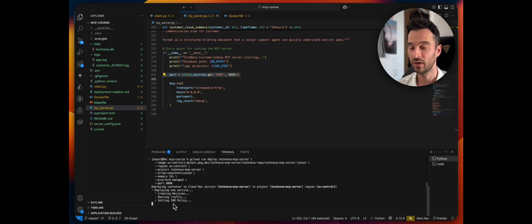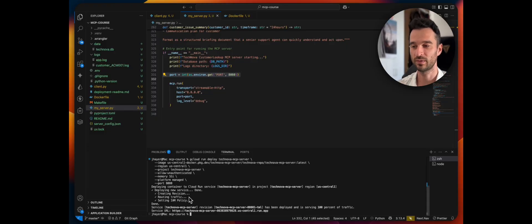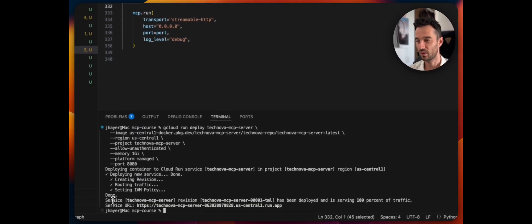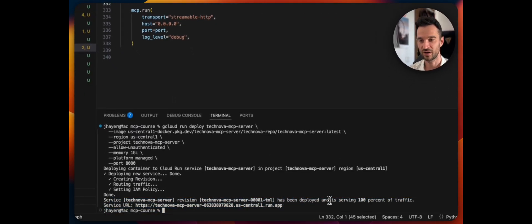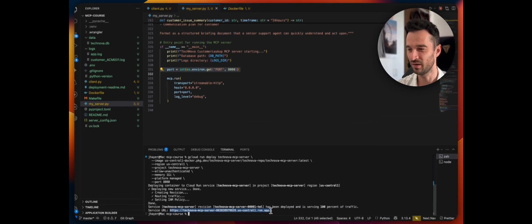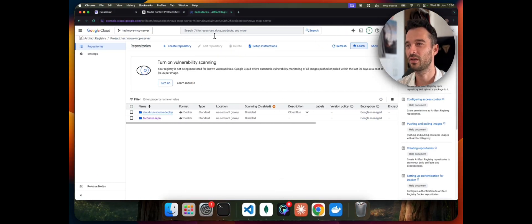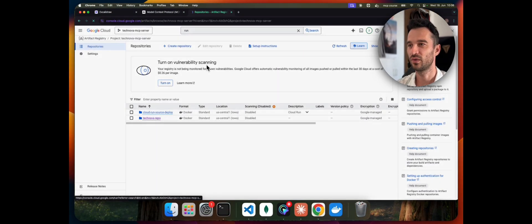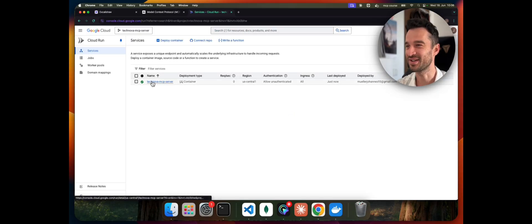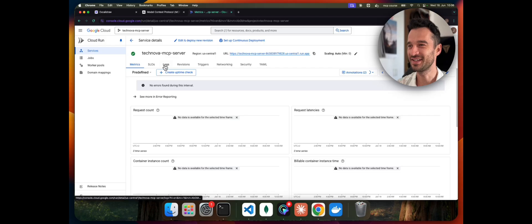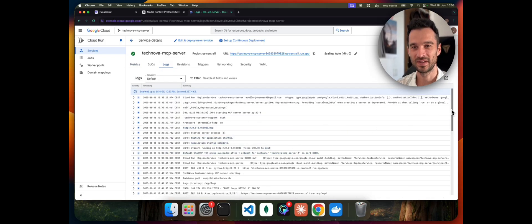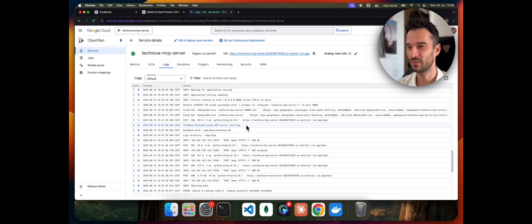At this point, if you haven't set up the IAM rules we did earlier — the writer role and the editor role — you would get a permission error here. That's why we did that step beforehand. Now we see the deployment is complete and serving 100% of traffic. We also have the endpoint URL. Going back to Google Cloud and searching for 'Cloud Run', we can see our deployed MCP server. Switching to the Logs tab, everything is working fine — we see 'Technova Customer MCP starting', the path, and the logs — all possible because of the Docker image we deployed.